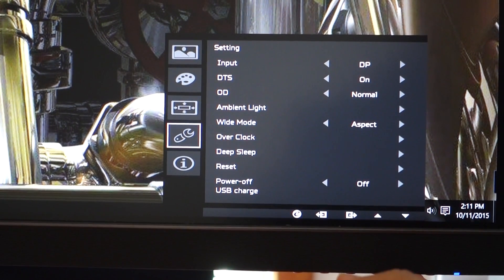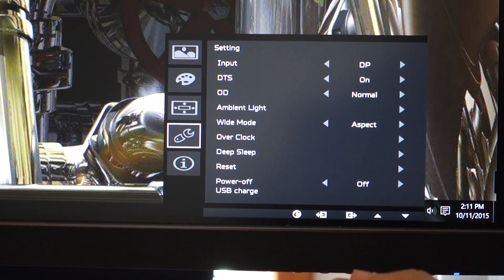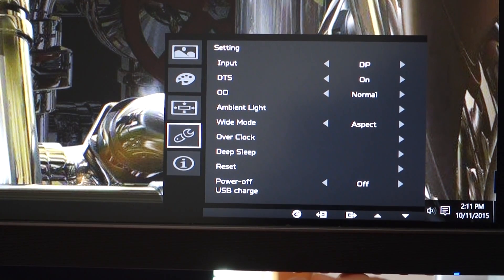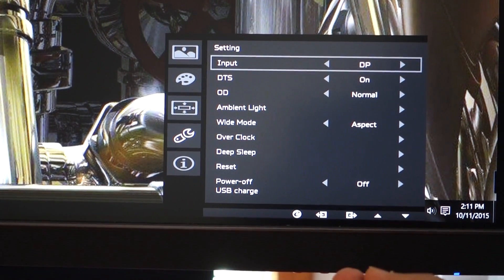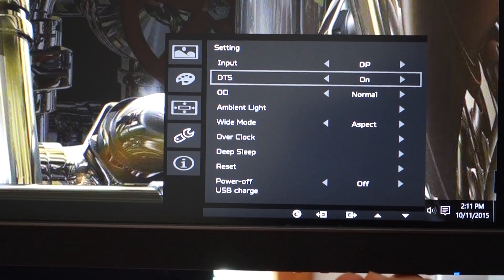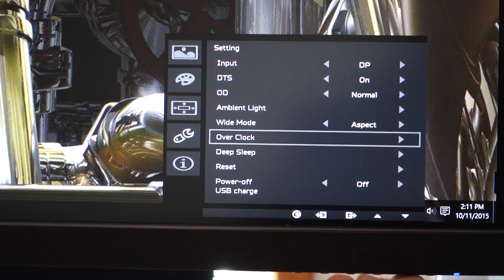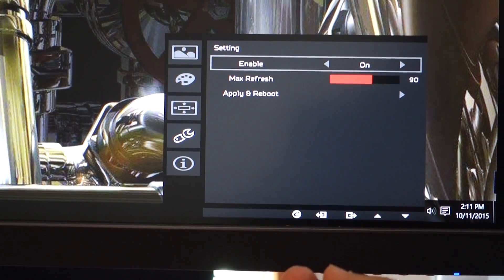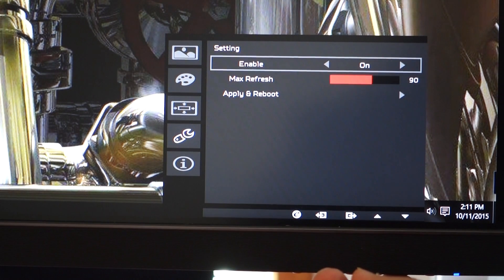And then you get down to settings. In settings you just go straight to overclock which is at the bottom here as you can see. Go into overclock and you can see I'm enabled already.